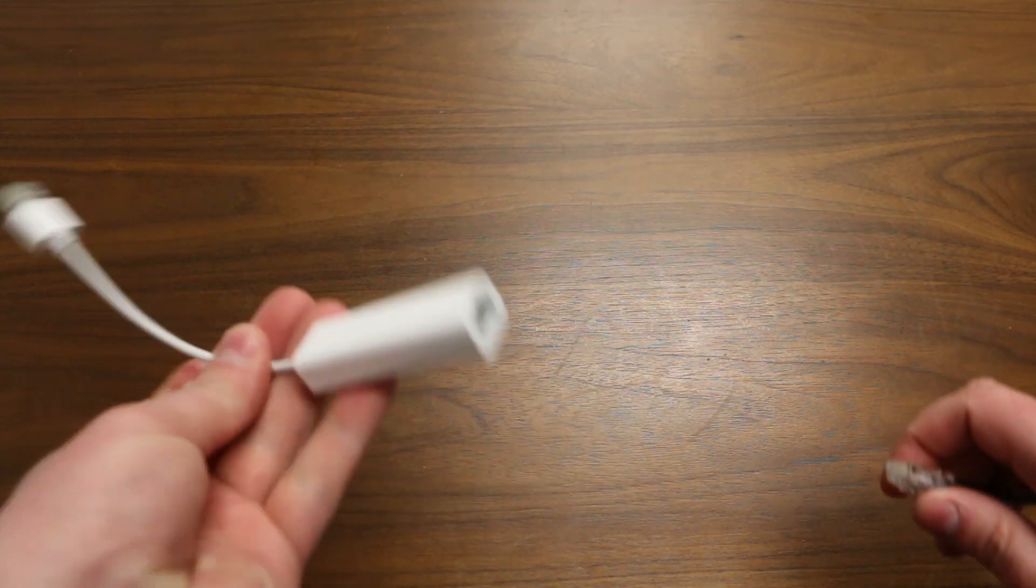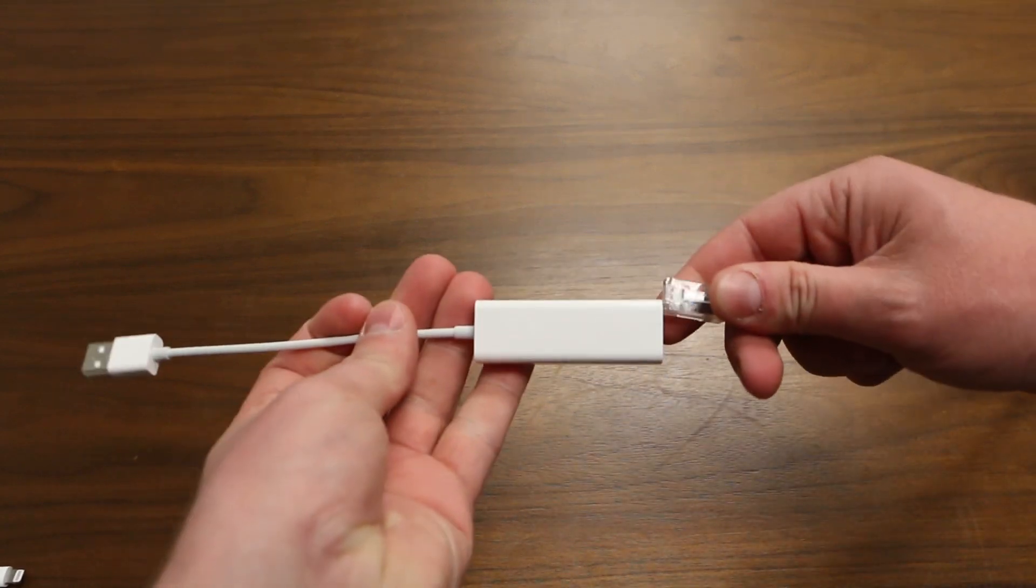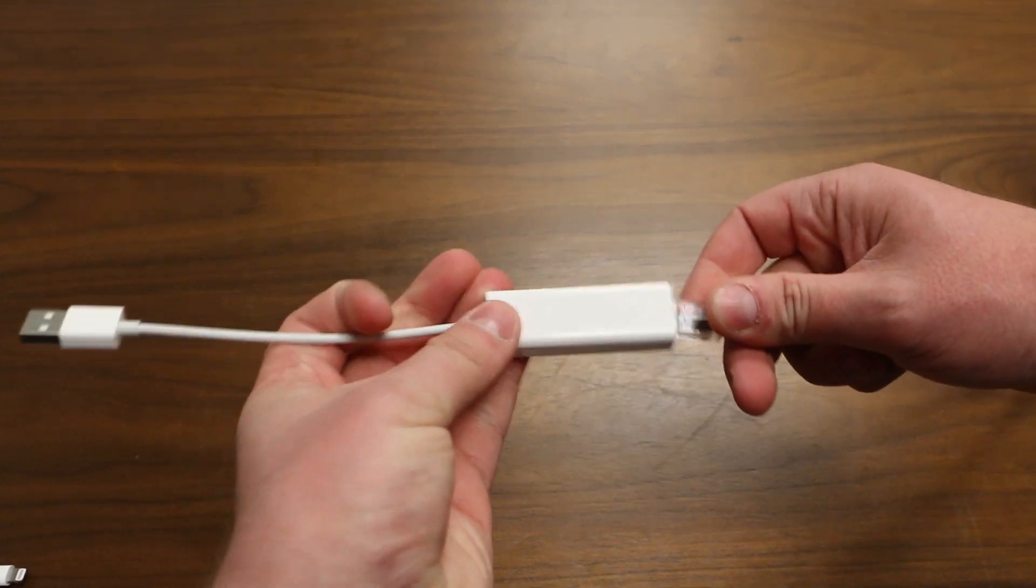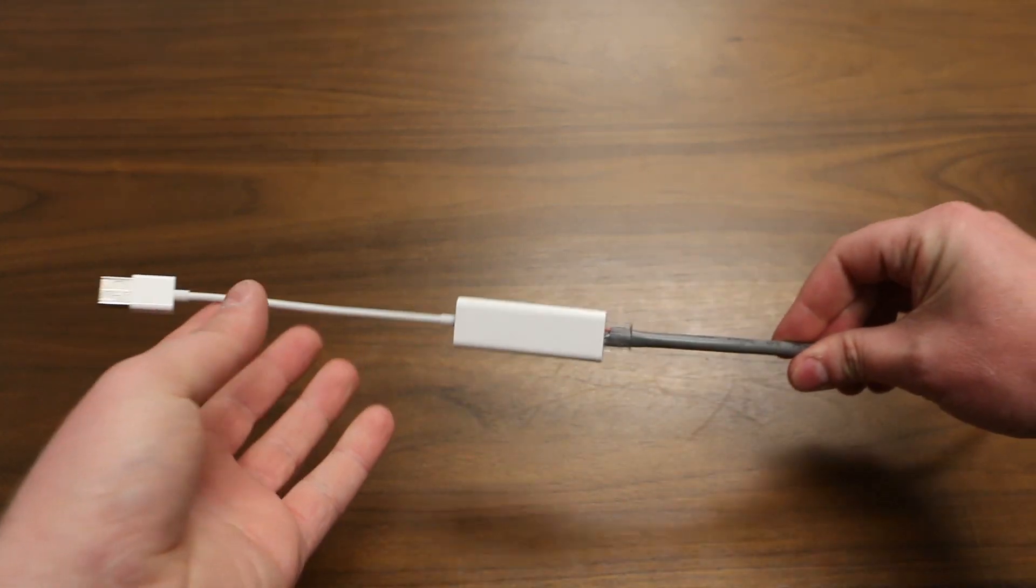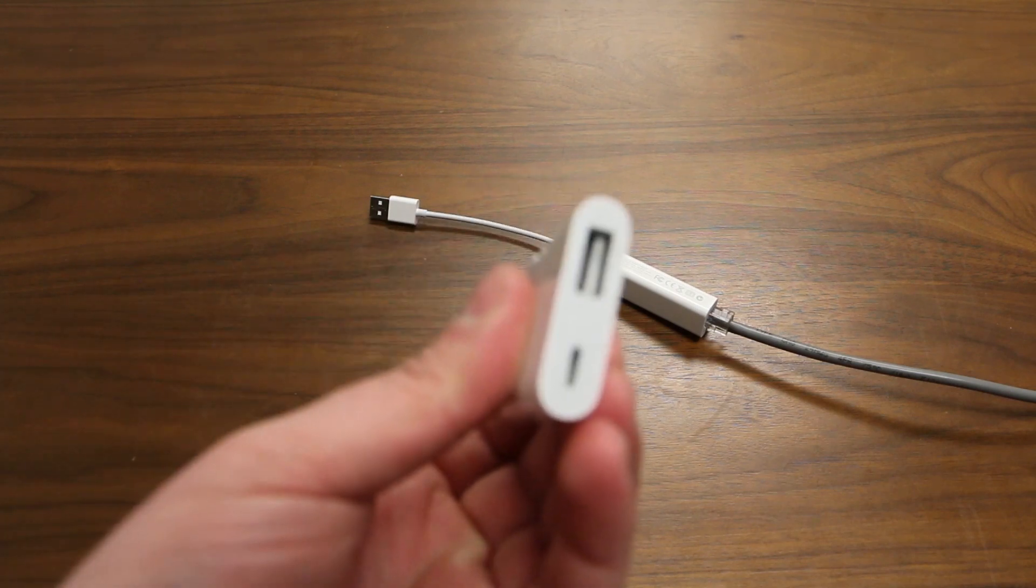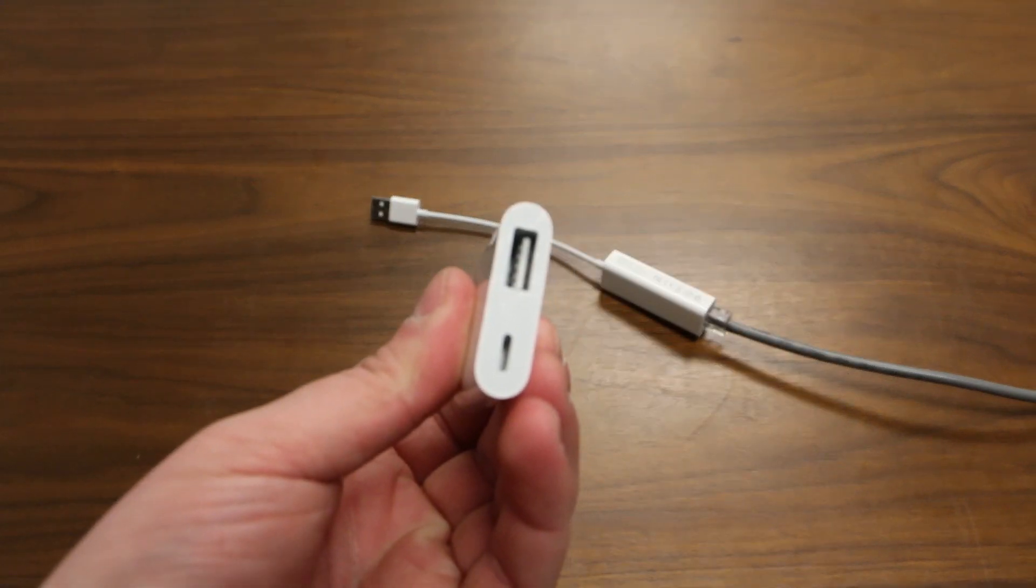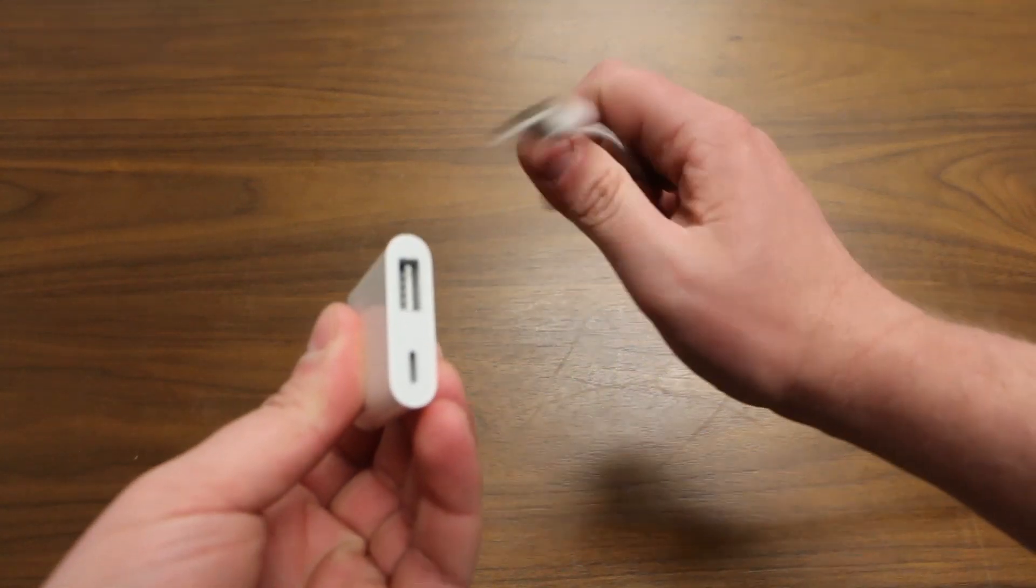To begin setup, take your Ethernet connection and plug it into the Apple USB to Ethernet adapter. Now, plug the Ethernet adapter into the USB port of the Lightning adapter.